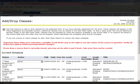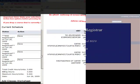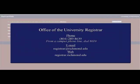If you have additional questions about adding or dropping courses or navigating BannerWeb, you can always contact the Registrar's Office using the following contact information.